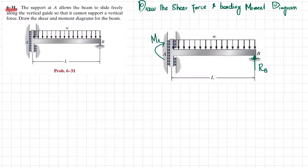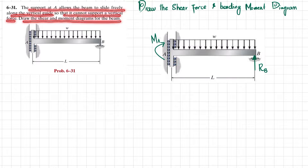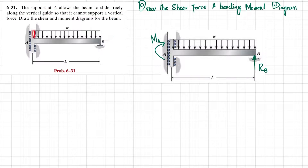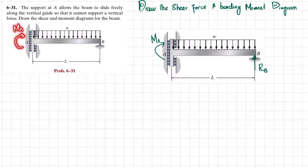Welcome back, problem 6-31. The support at A allows the beam to slide freely along the vertical guide so that it cannot support a vertical force. Draw the shear force and moment diagram for the beam. You can see this is the beam where there is a uniformly distributed load W acting on it. The support at A allows the beam to slide freely, so there is no vertical force — only a moment at point A. Let's start with the solution.